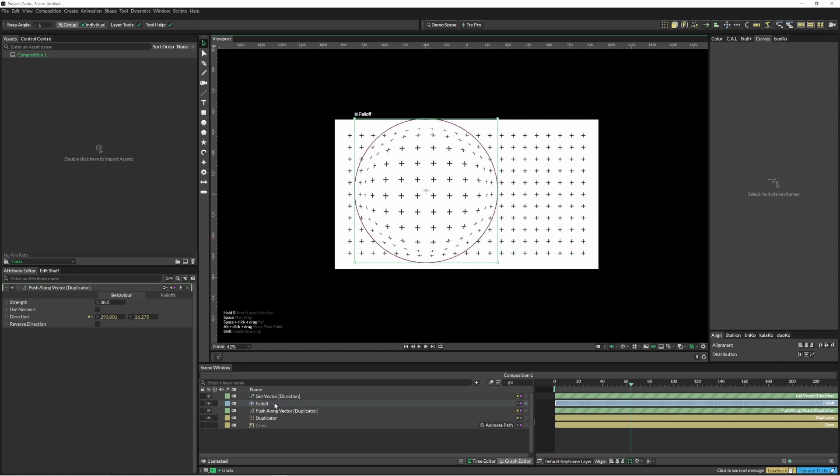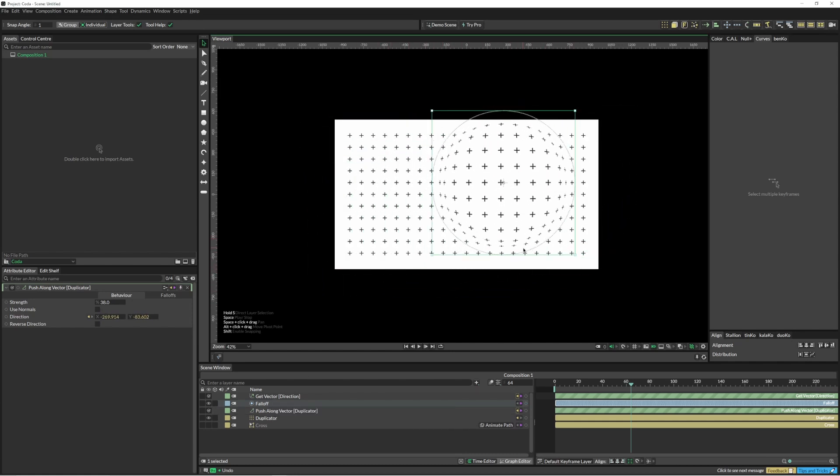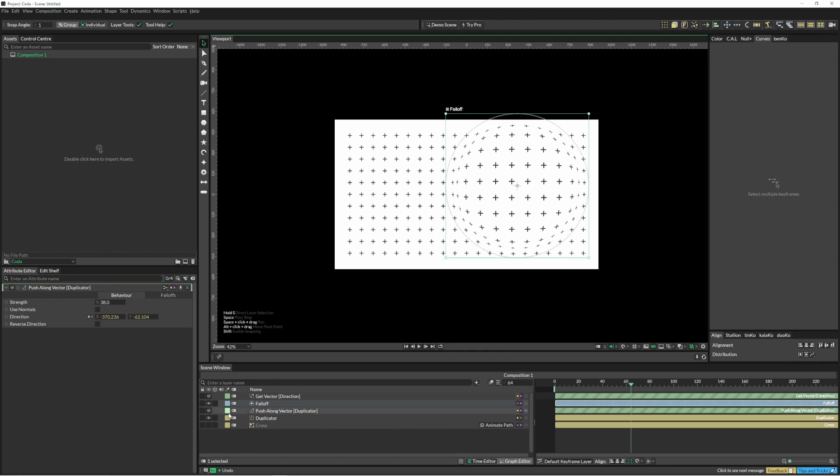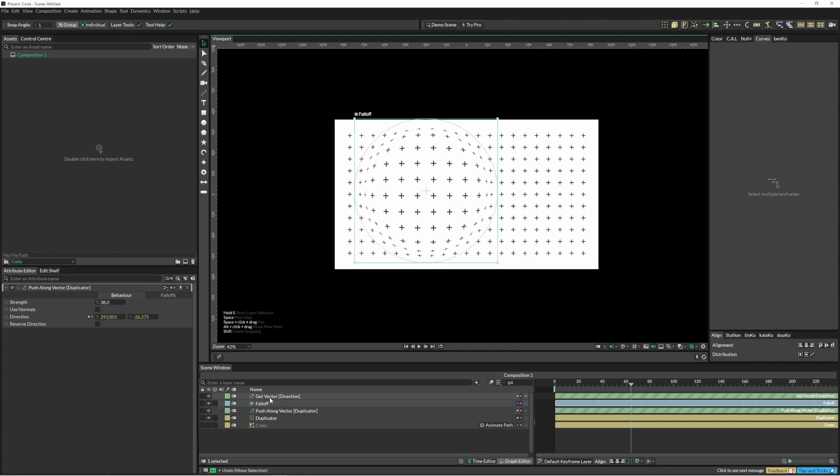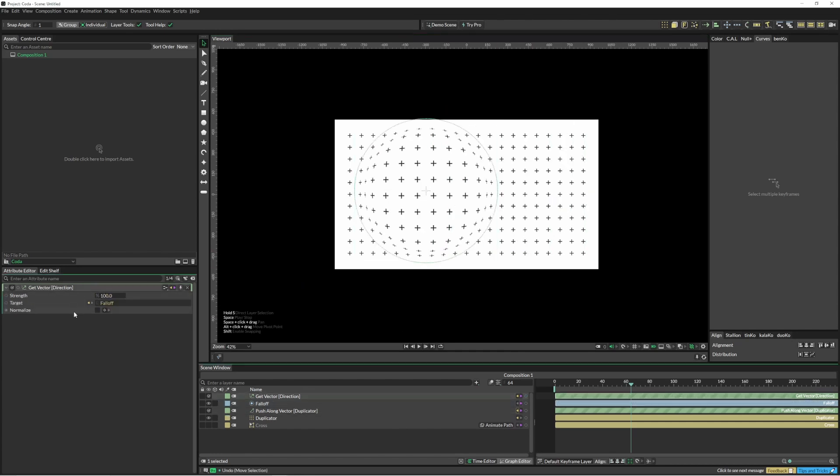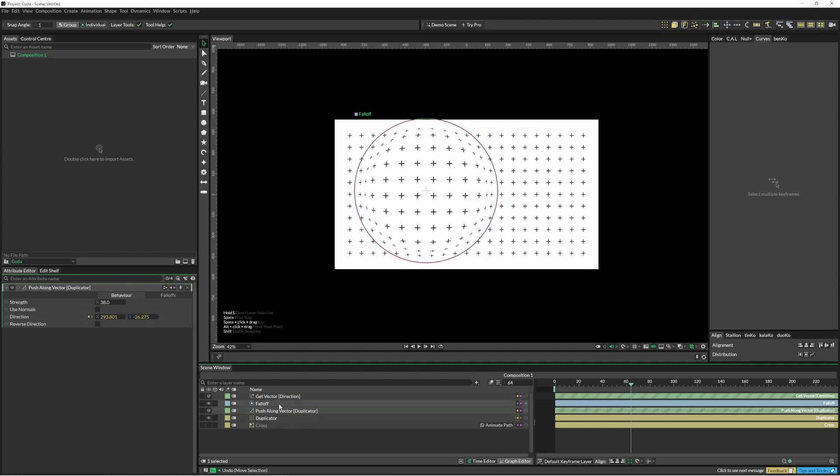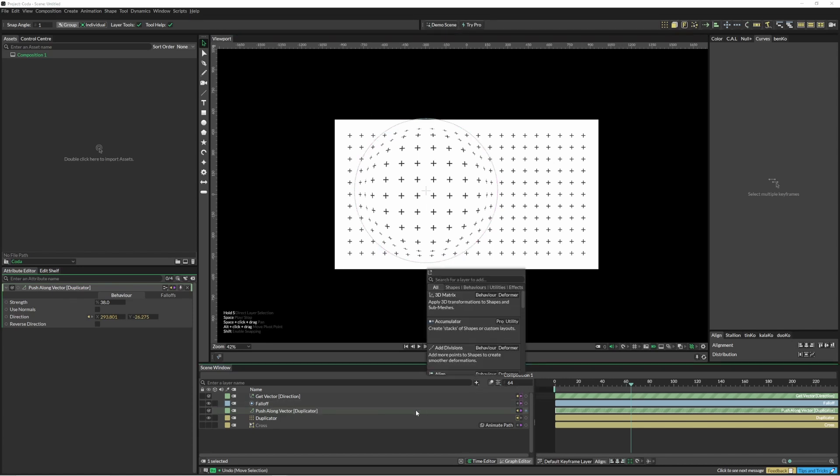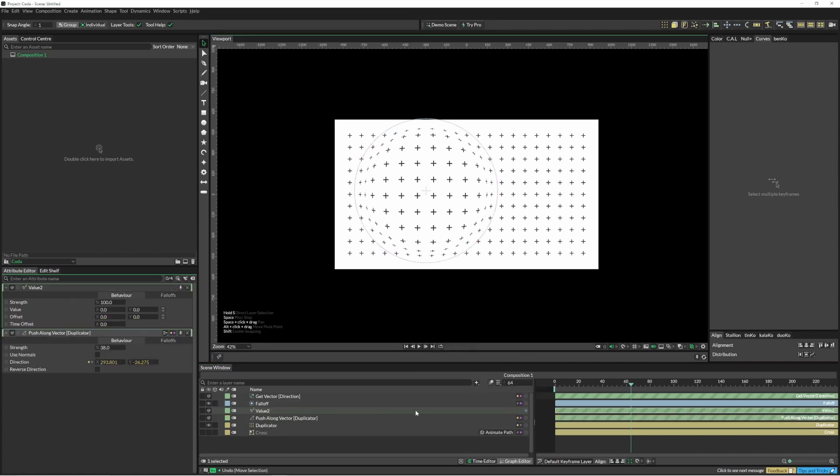Another thing you might want to do is just separate these values. In this get vector it's just giving you the x and the y, and there might be certain instances where you just want to separate those out. So what we're going to do in this instance is use a value two.